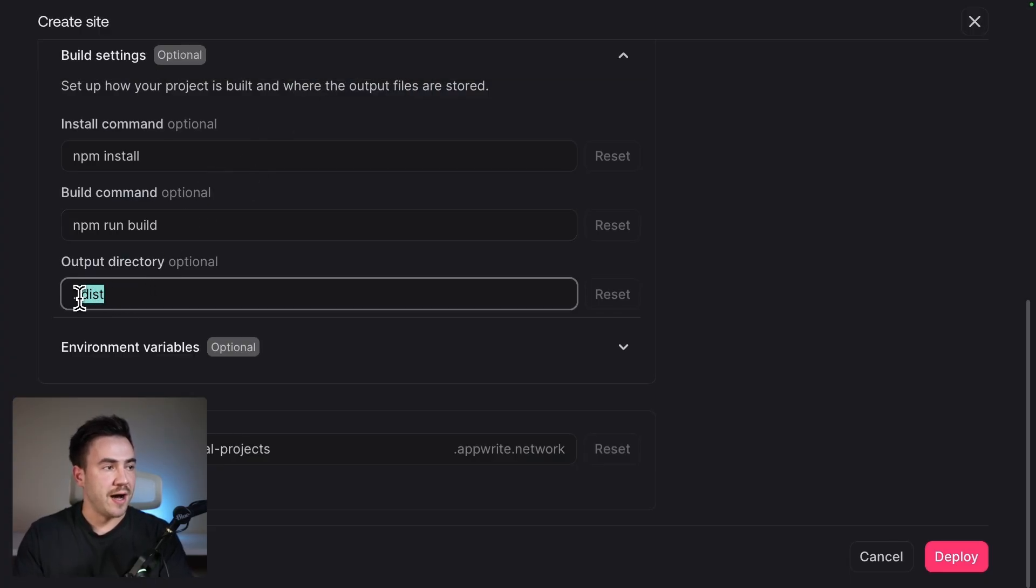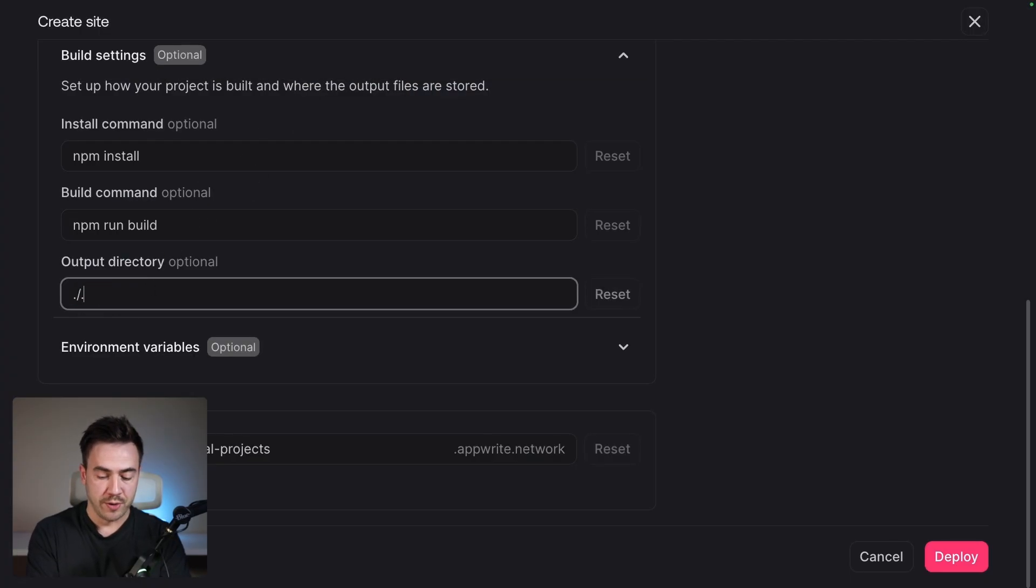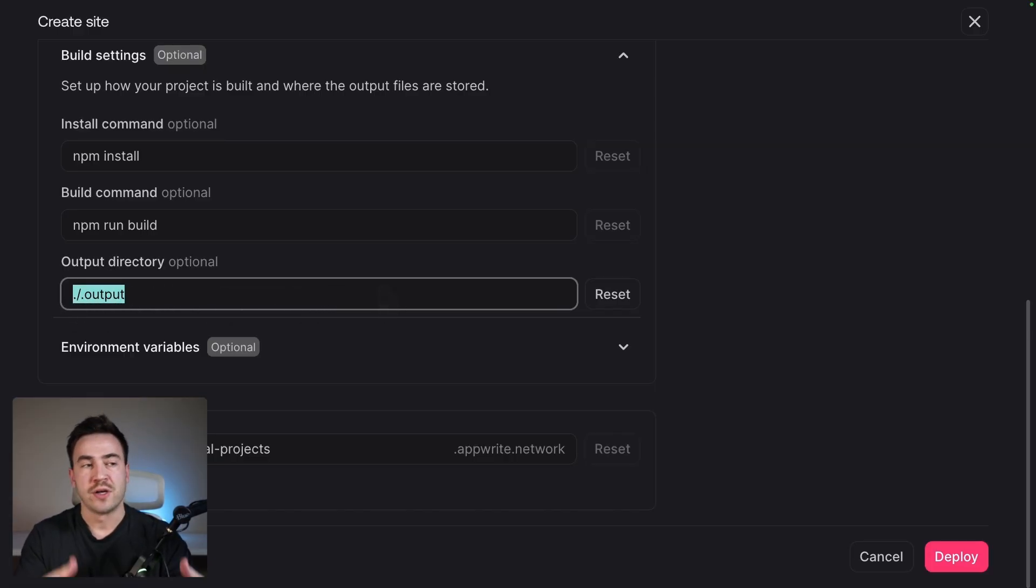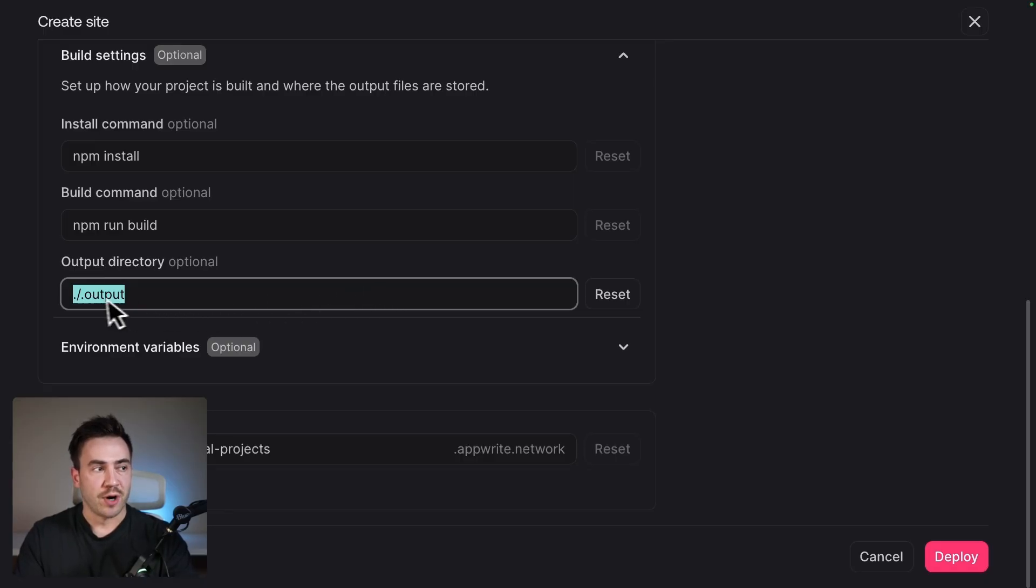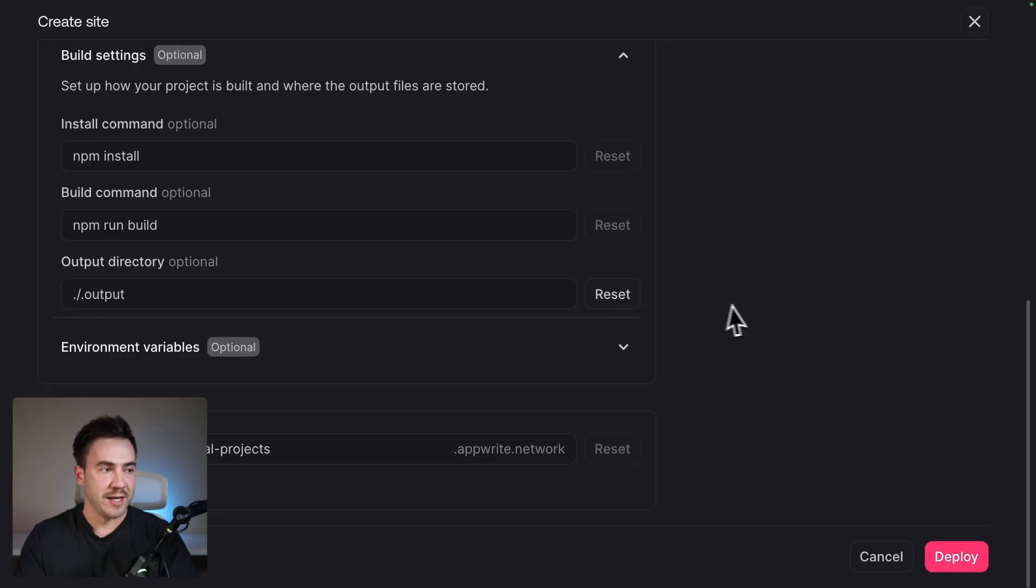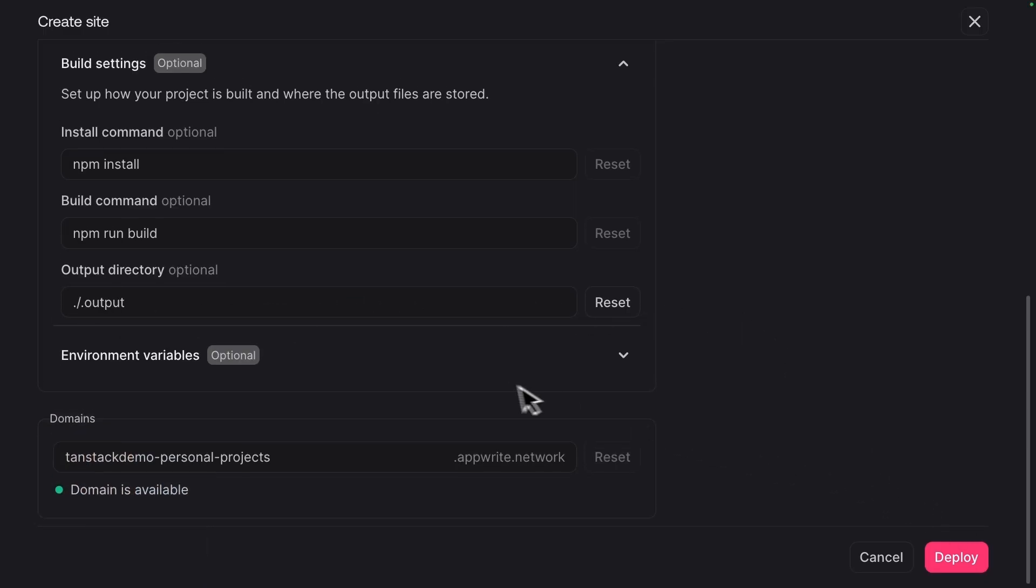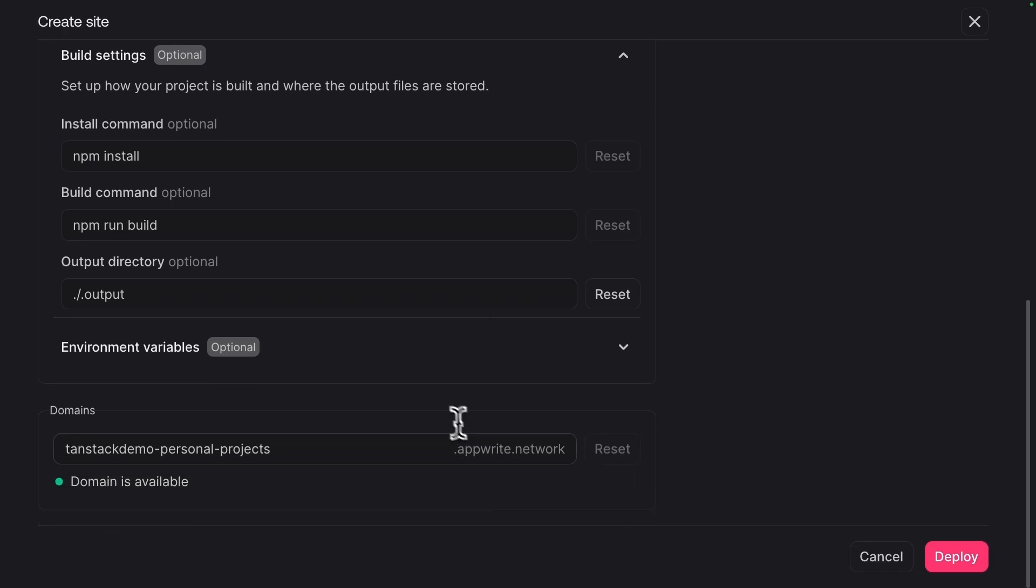So in this case, I used Nitro here. So I'm going to do .output. And this should set my setup just fine. Most likely, if you clone one of the starter templates, it's probably going to be dist. So you might just leave that by default. So let's go ahead and actually deploy.